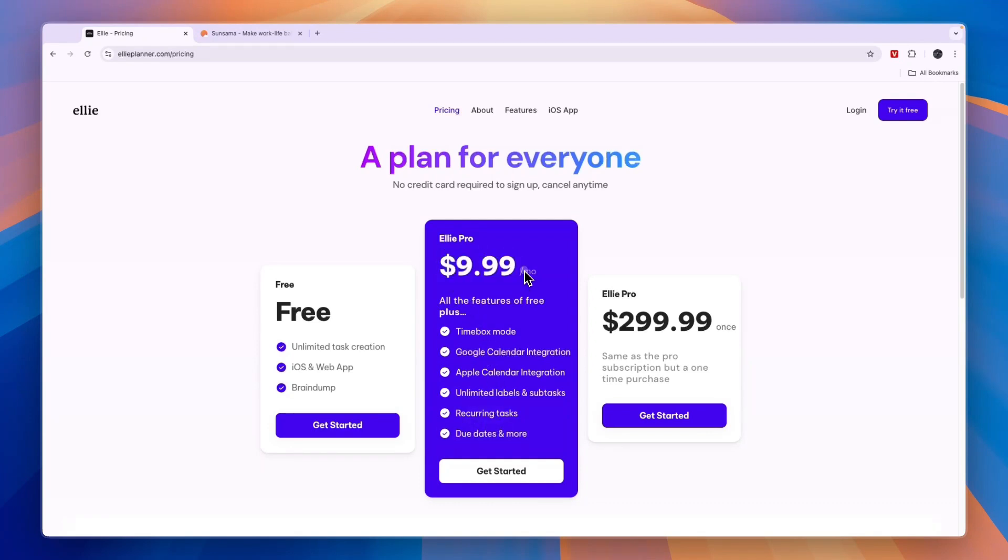This is $9.99 per month and they also have a lifetime purchase for $300 which is about 30 months of using it, which is quite a lot.